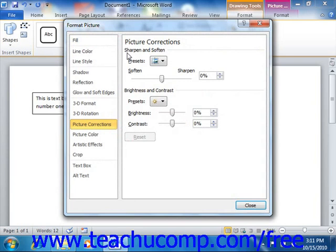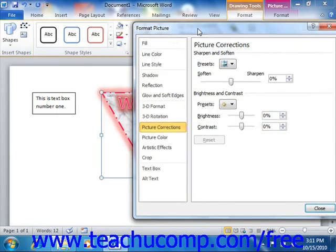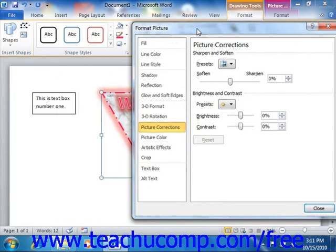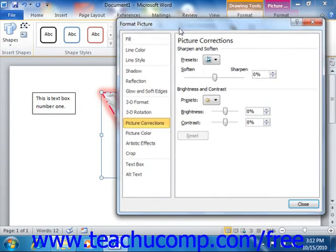The options that you can change for your selected shape are grouped by category within this dialog box. You can see the category shown in a list at the left side of the dialog box.